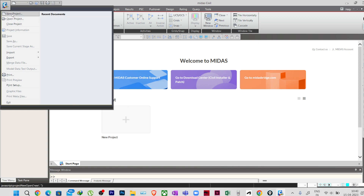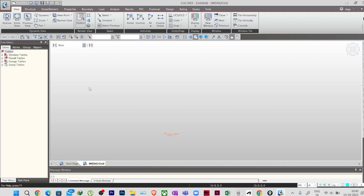To create a new project, click on New Project and this window will appear where you'll be creating your model. The interface is similar to AutoCAD — this is the workspace where we create the model. At the top we have the main menu, and all activities in this software are performed using the tools available there.